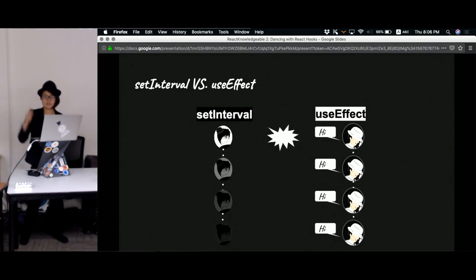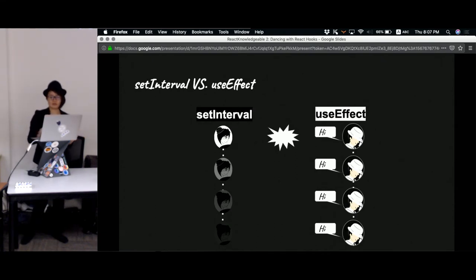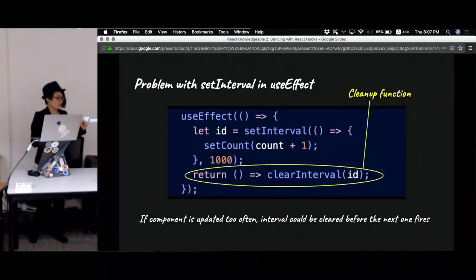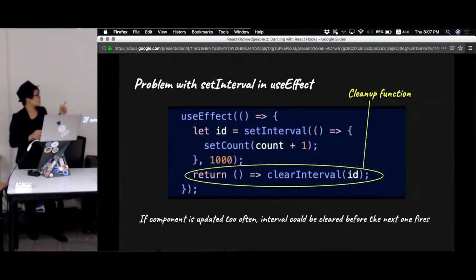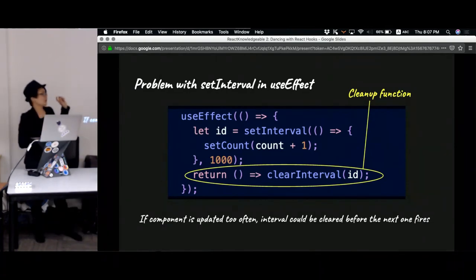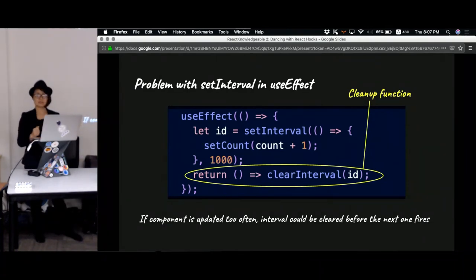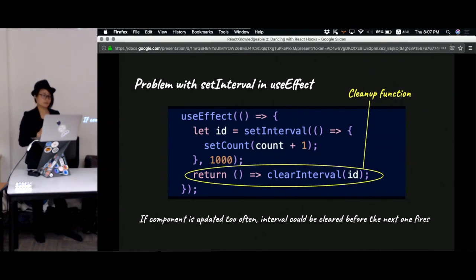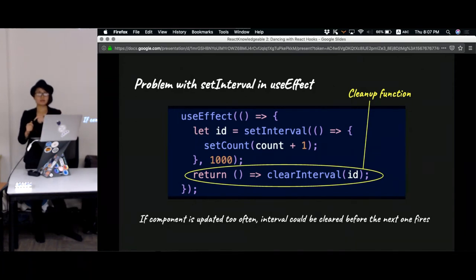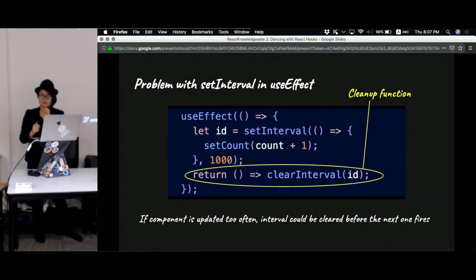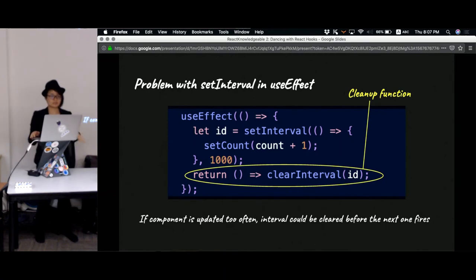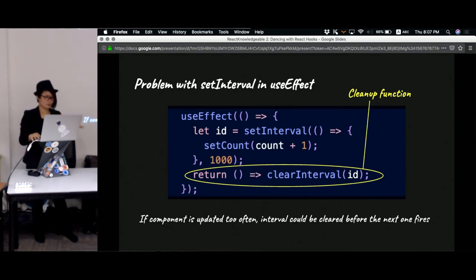The problem lies in the fact that for setInterval we have to clear the interval after it has done its work. So in this code, the thing is every time you reapply the effect you will clear the interval away. So in the extreme case, if the interval is small enough before the next render, the previous interval has already been cleared. That is the extreme case.